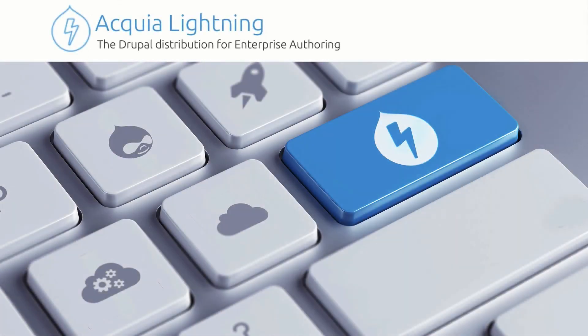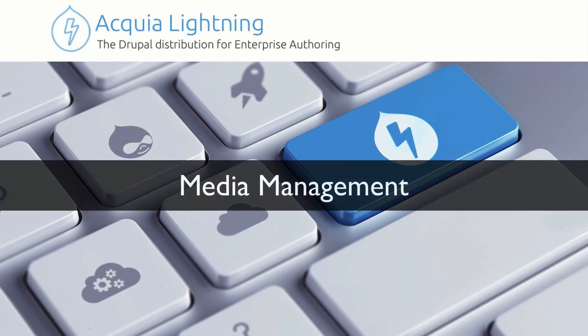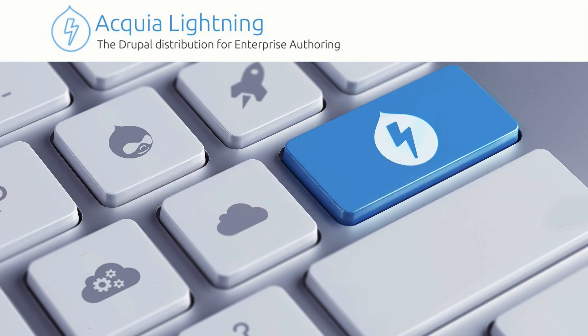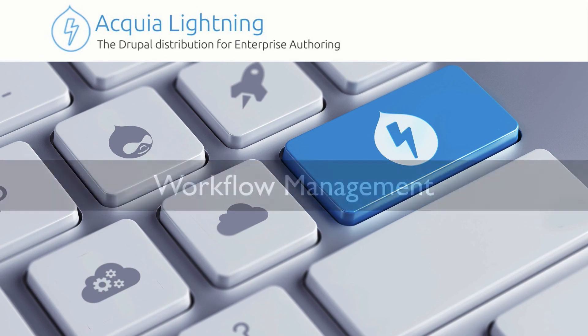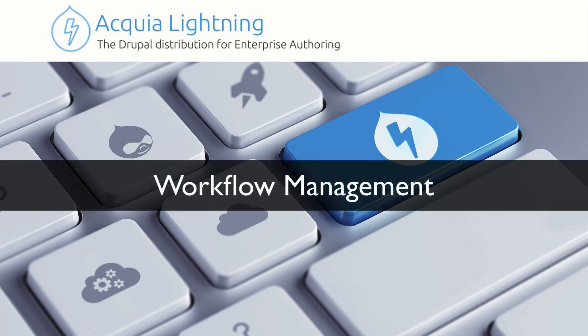So in the next three videos, we're going to look at Lightning's media management, layout management, and workflow management.